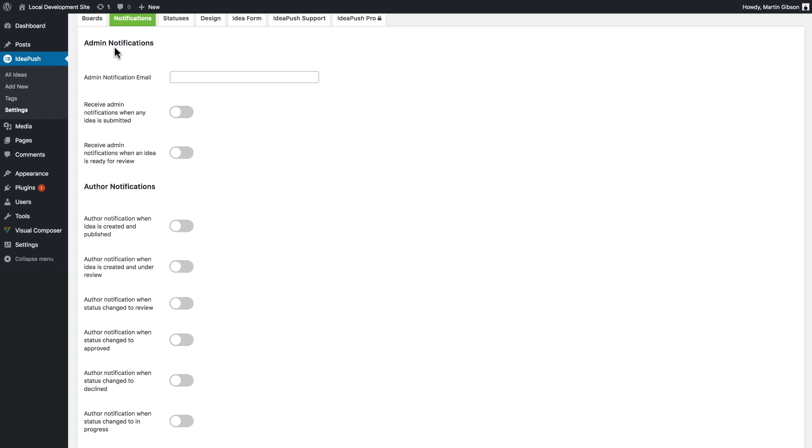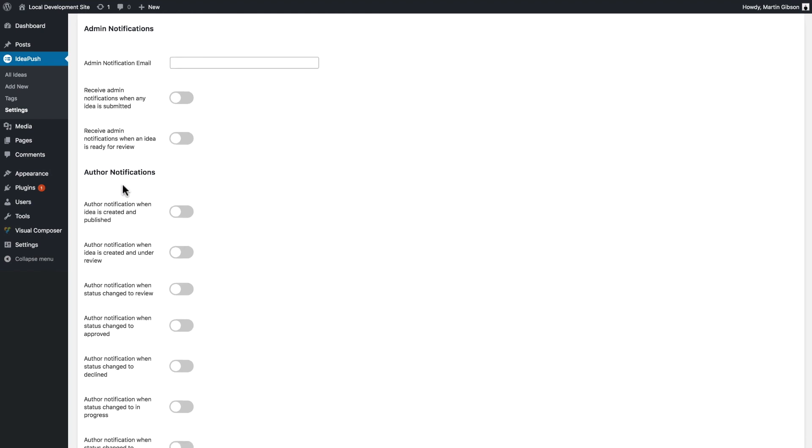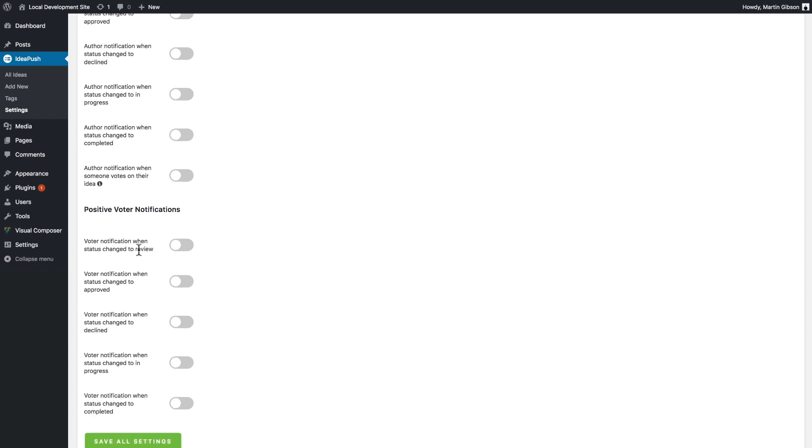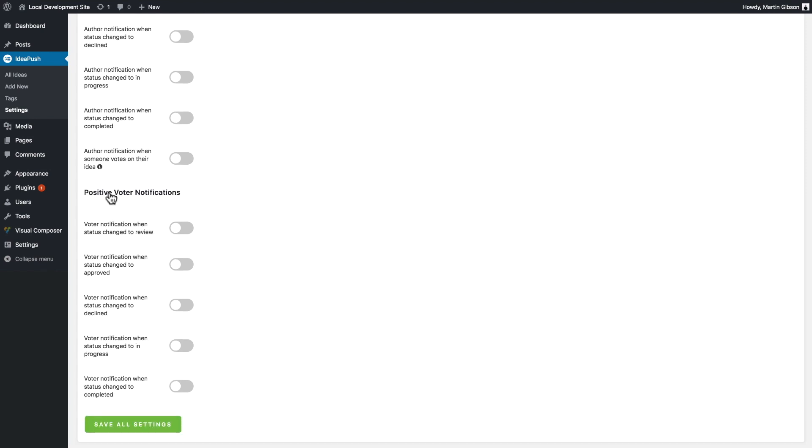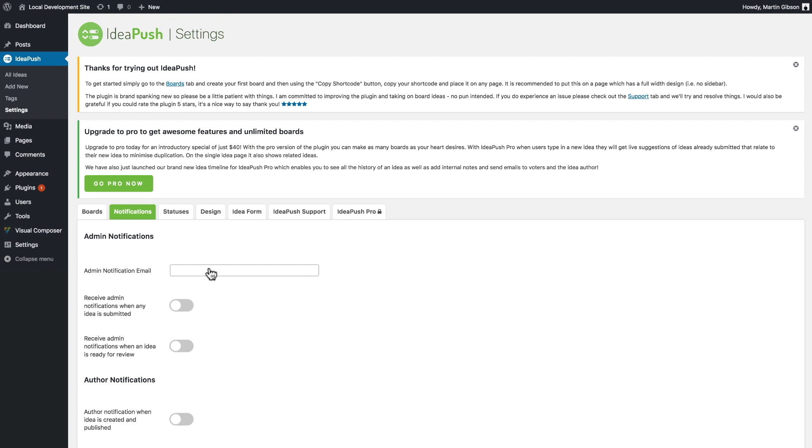There's notifications for the admin, notifications for the author of the idea, and there's also notifications for when people vote positively for an idea as well.